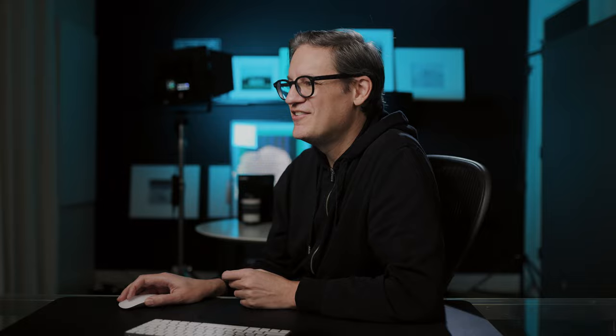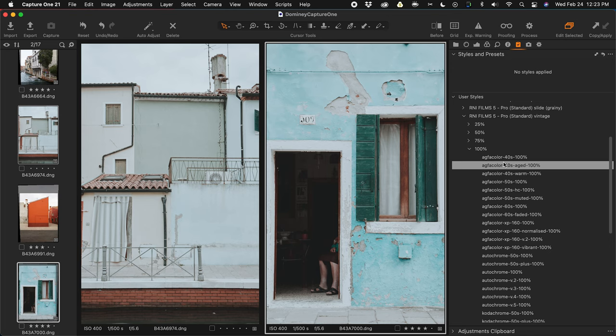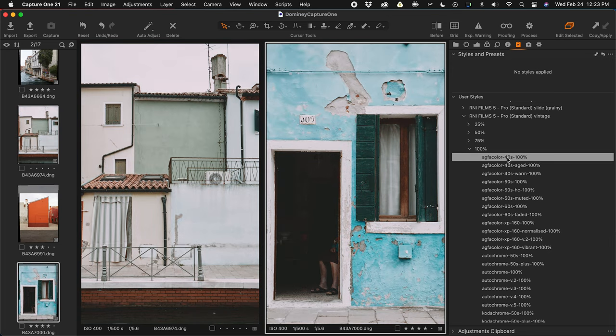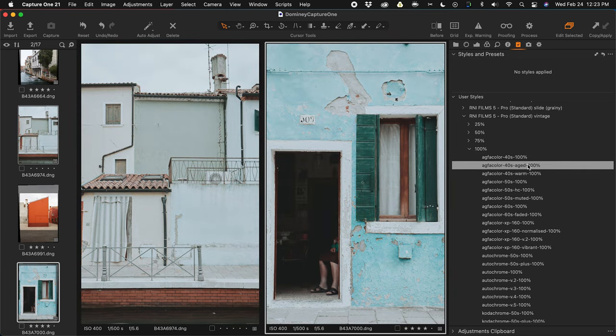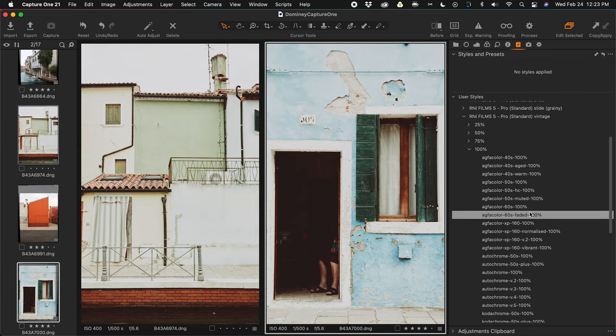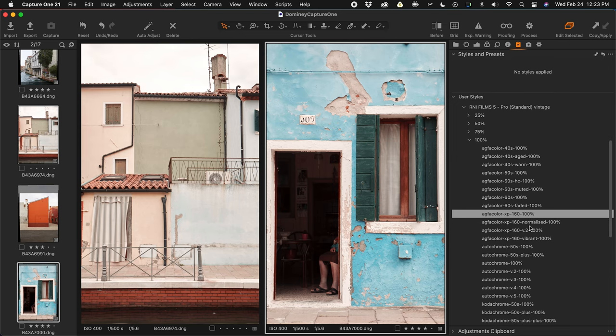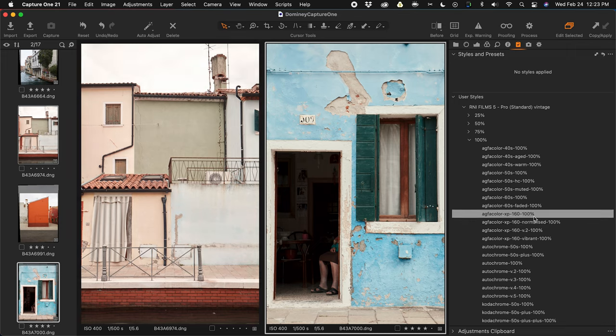Let's get on to vintage. Vintage is more like early 20th century film emulation — you have Agfa colors from the 40s, 50s, 60s, and so on. The reason there are different decades is because companies would change the formula, which affected the appearance, which oftentimes influenced pop culture. Your memory of a particular decade can sometimes be influenced by whatever the film stock was from that decade, which is kind of interesting to think about.